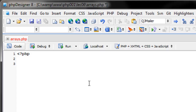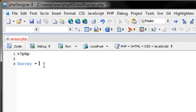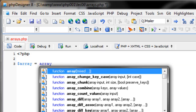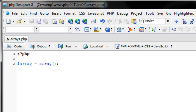An array is nothing super special. You create a variable — I want to create a variable called array. After the equal sign I'm going to type the word array without the dollar sign and then open and close parentheses. You've pretty much created this array.